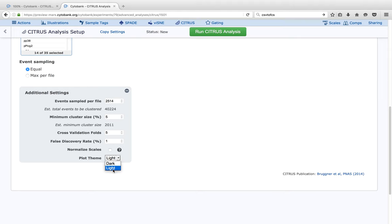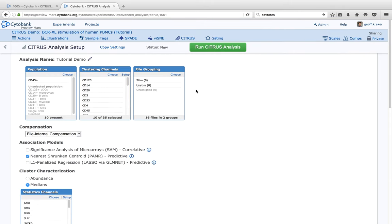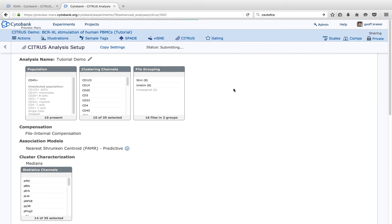Cross-validation folds is the number of times it takes a subset of your data out and compares it against the model being built. If you'd like to be more rigorous you can increase this; to run faster you can decrease it. The false discovery rate — if you increase the FDR percentile, your FDR-constrained results will have more features but a larger chance of coincidental findings. If you want fewer false coincidental findings, you can decrease this rate. Normalized scales is an option especially useful if you have a large difference in dynamic range on fluorescent data; we won't select it for this CyTOF data. After choosing all options, click 'Run Citrus Analysis' to start — all the computation happens on the Cytobank server, not your device, so you can close your browser and it will email you when done.